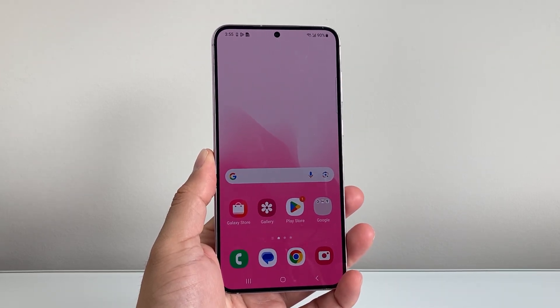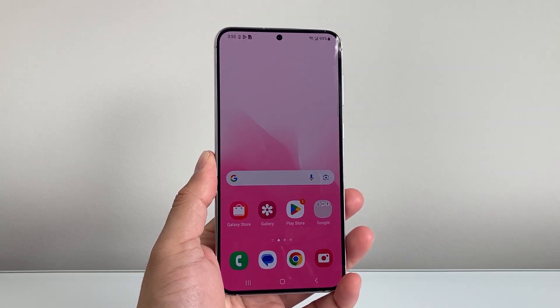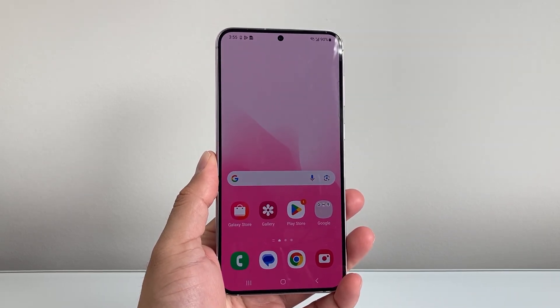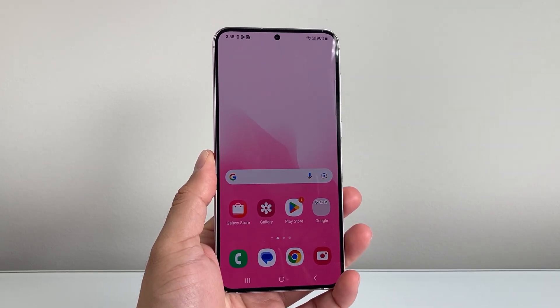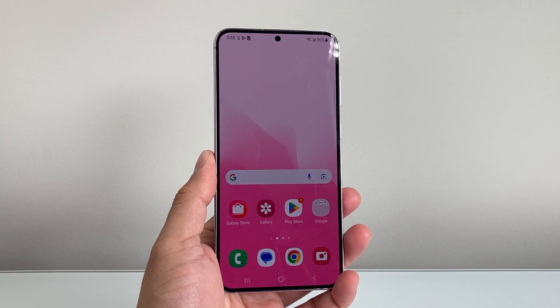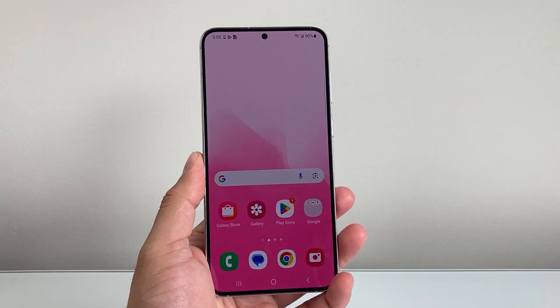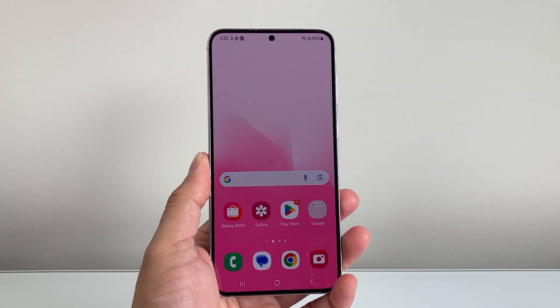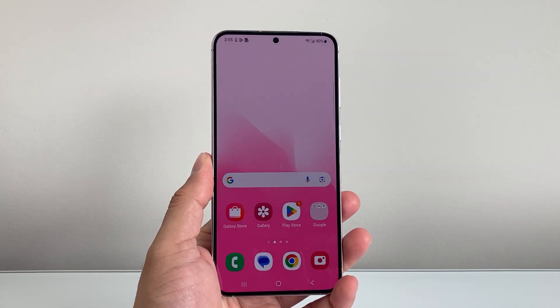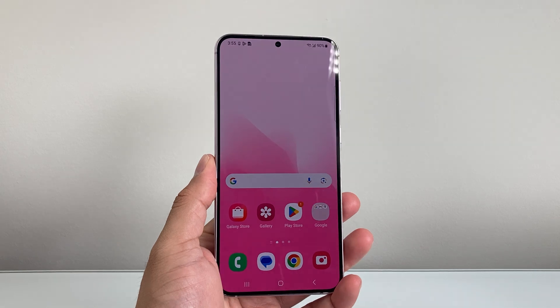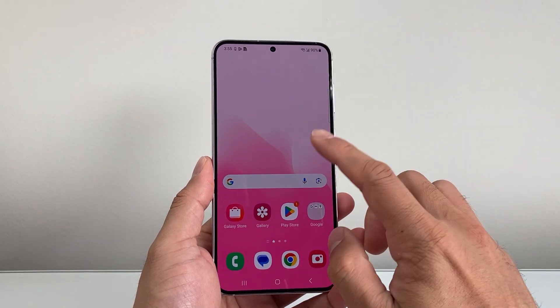Hey everyone, TechGlom Andrew here with a video for you guys. In today's video, I'm going to show you how to fix Samsung Capture disappeared on your phone after the update. You want to follow these steps to get it back, so let's get started.